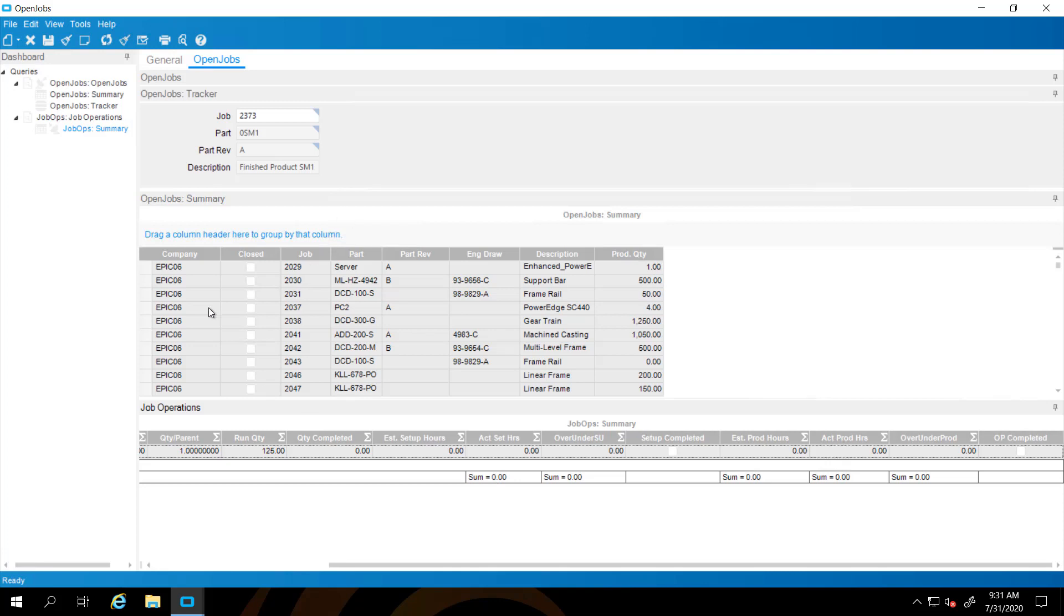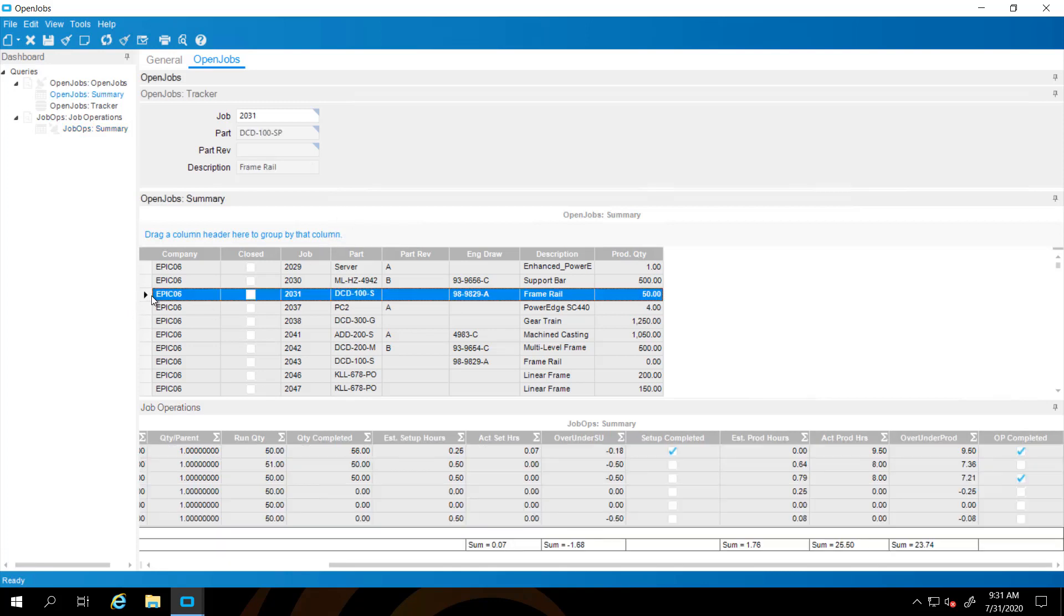So now when we go to any record, we're going to see the summation. Here's all of the production hours that are currently on these operations. Here's all the setup hours, the estimated, the overage, the actual.